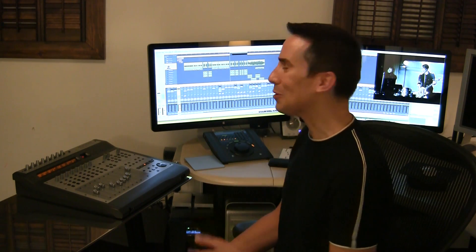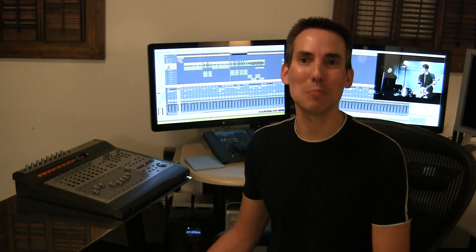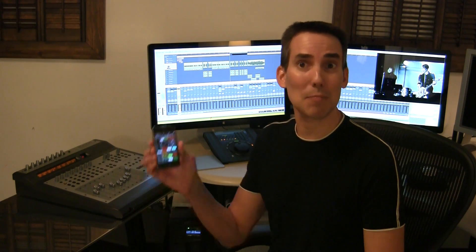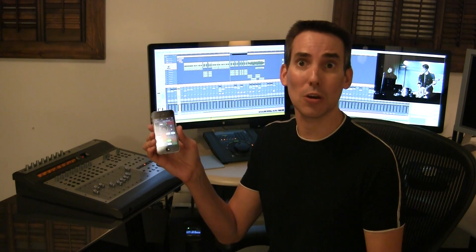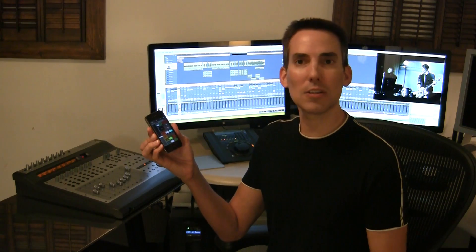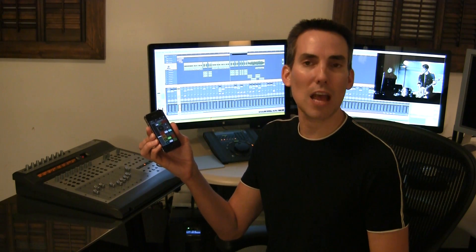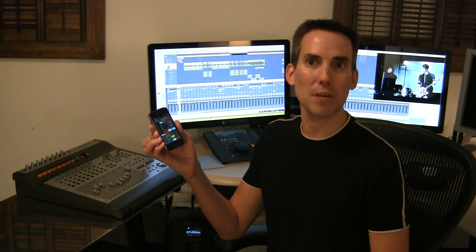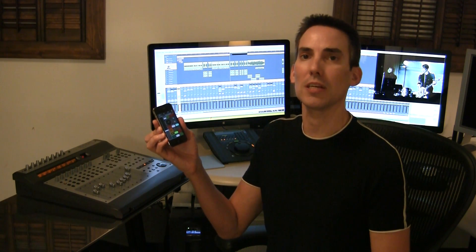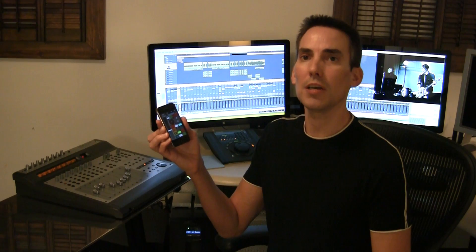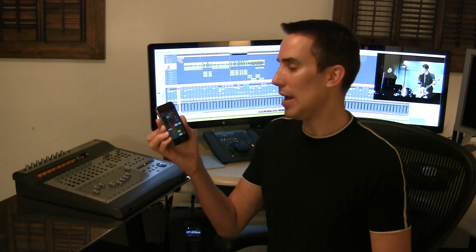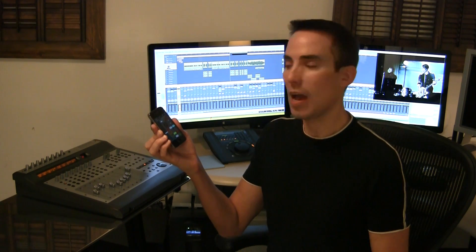I don't really need another control surface, but I like technology and it sounded pretty interesting, and I like my iPhone, so I thought I'd give it a try. I did a little search to see what kinds of applications might be available. One that I came across that was really interesting is called Touch OSC, and it's really easy to use.